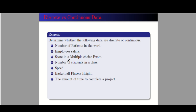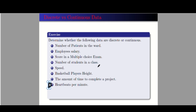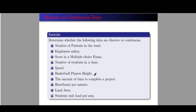Number seven: the amount of time to complete a project — time can be decimal, so it is continuous. Number eight: heartbeats per minute — according to Google, this is discrete. Number nine: land area — this is continuous, for example 240.5 square meters, which can be in decimal form. Number ten: students' unit load per semester — this is discrete. I have not seen any student unit load that has a decimal number. Thank you for listening.